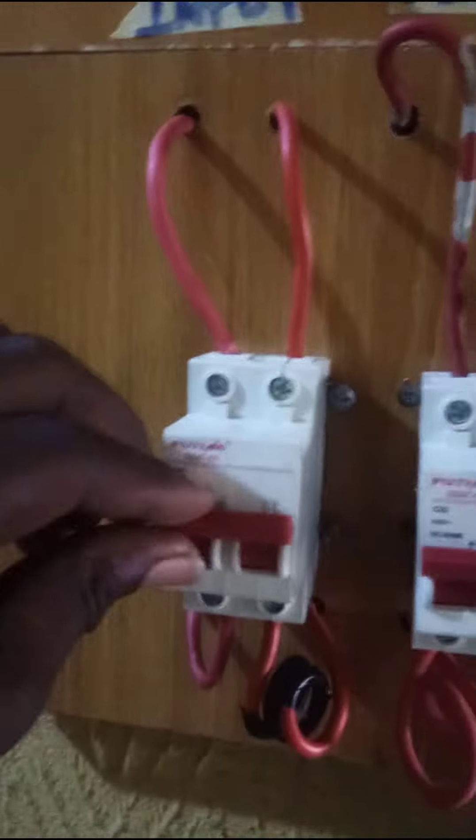We have our inputs here. Now if I trip this off, you can see the light goes off. For the solar part, if I bring it down and trip it off, the light goes off. If I trip it back on, the light comes back on.